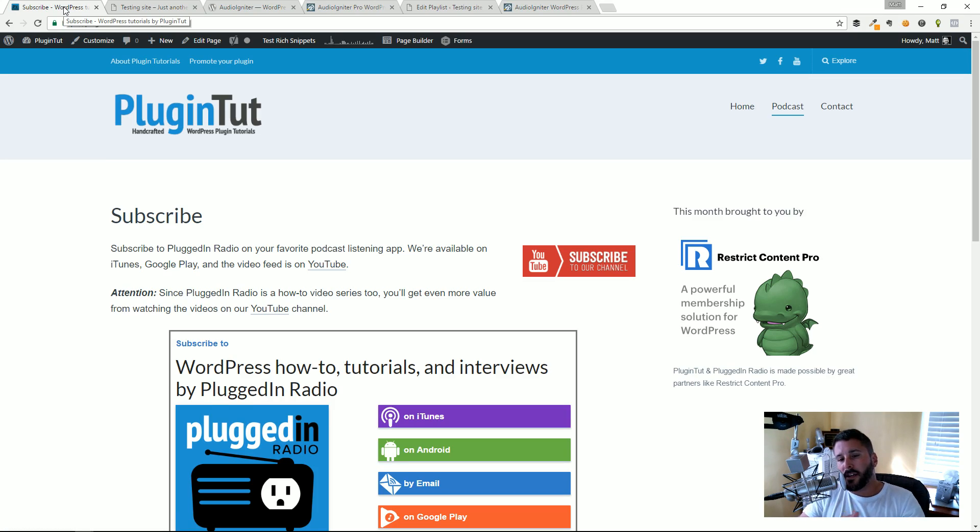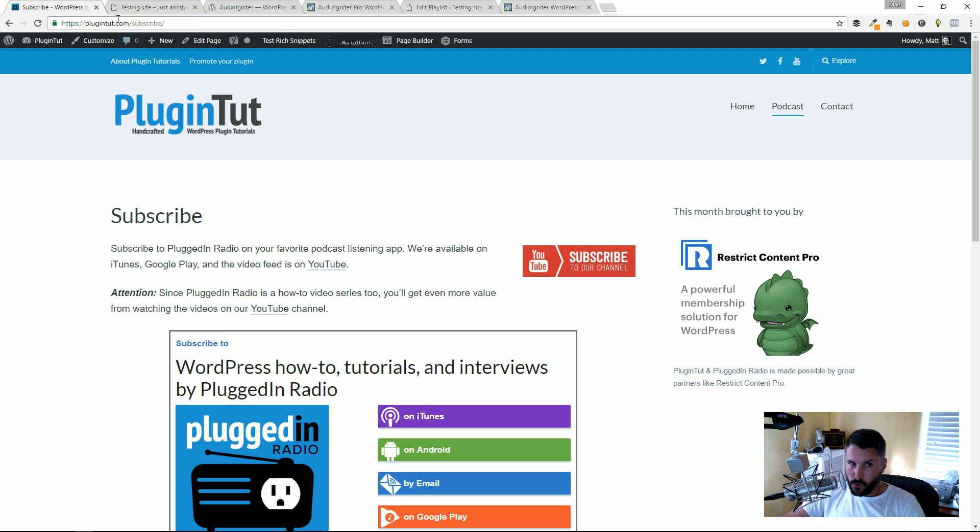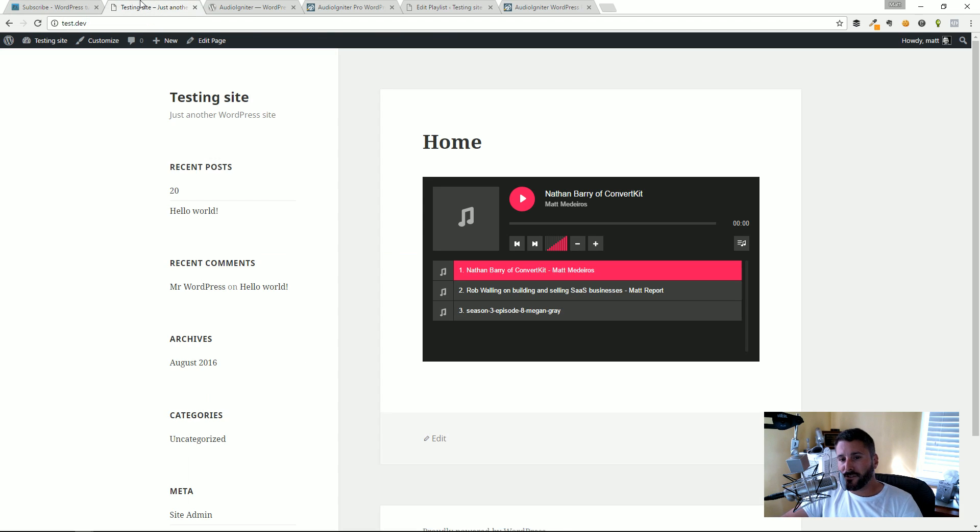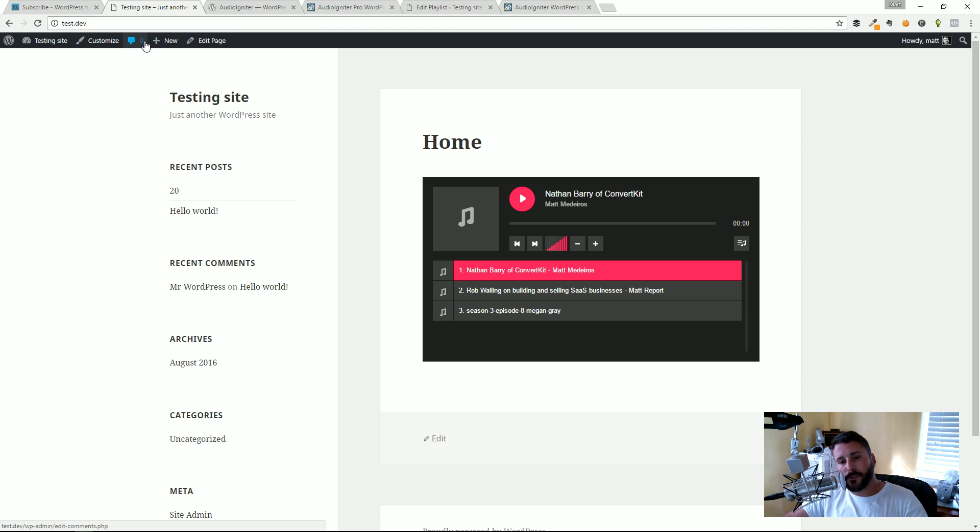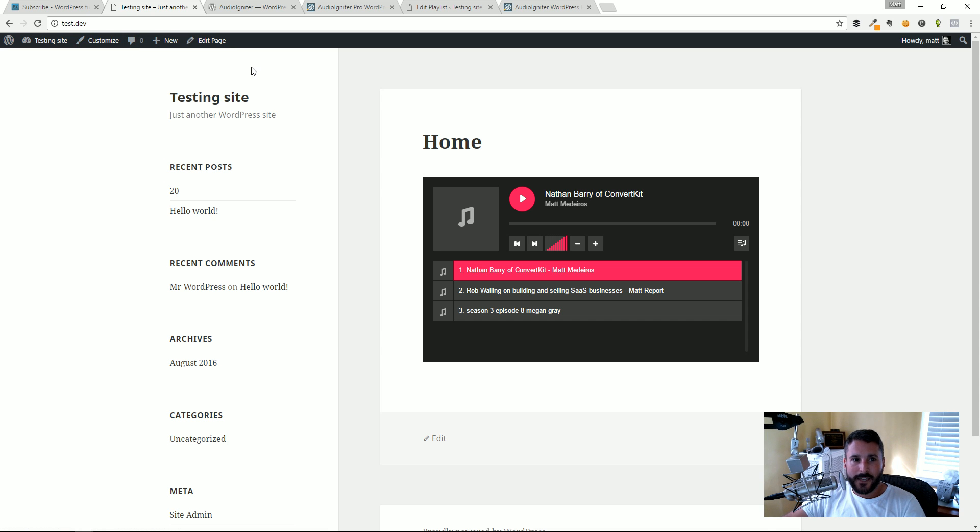Hey everybody, welcome back to Plugin Tut. As always I'm your host Matt and this is your home for handcrafted WordPress plugin tutorials. Today we're going to take a look at how to create an audio playlist just like you see on the screen here on any page or post across your WordPress website in a very simple and easy to use plugin called Audio Igniter.